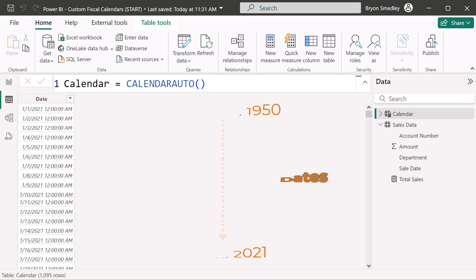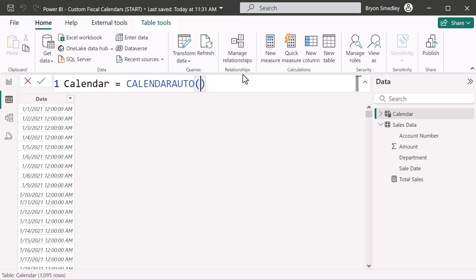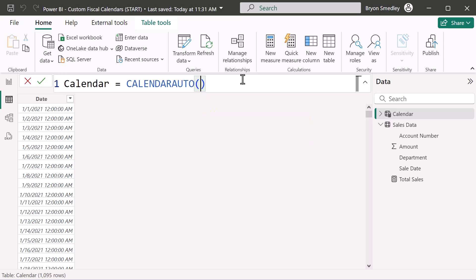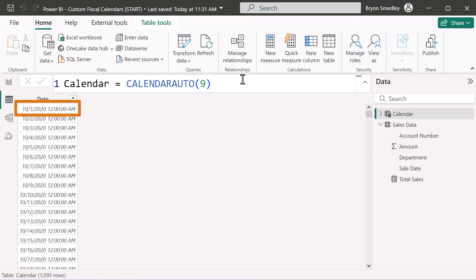This is why it's usually best to define the start and end date of your calendar table. Before we leave CALENDARAUTO, there is an optional argument to define the end of the fiscal year. If our fiscal year started in October (the 10th month), I could put 9 in to denote September, and the fiscal year starts October 1st — but that's about all the fiscal adjustment CALENDARAUTO offers.